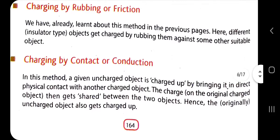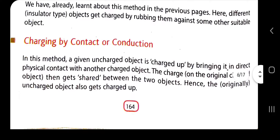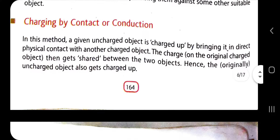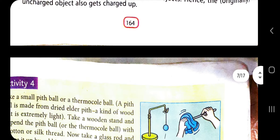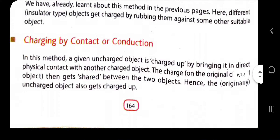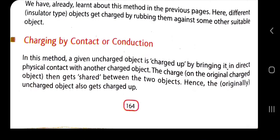Another method is charging by conduction. In this method, a given uncharged object is charged by bringing it into direct physical contact with another charged object.